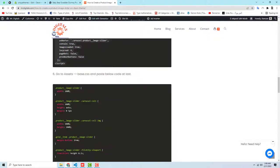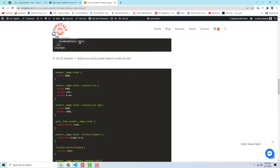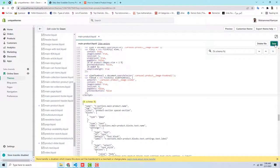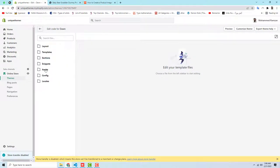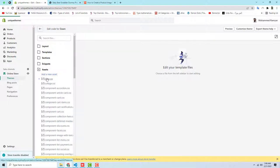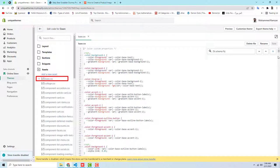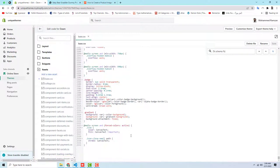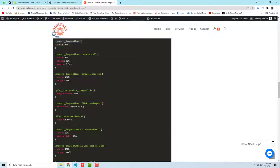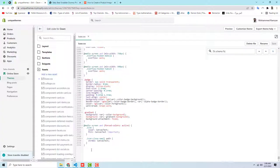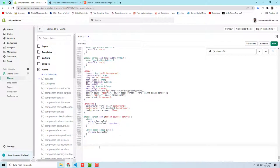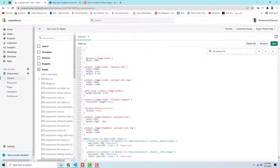Next, go to Assets, then open base.css and paste the code at the very end. First, save the changes from the previous step, close the sections file, then go to Assets and open base.css. Scroll all the way down to the last line, press Enter to create space, paste the new CSS code there, and save the changes.